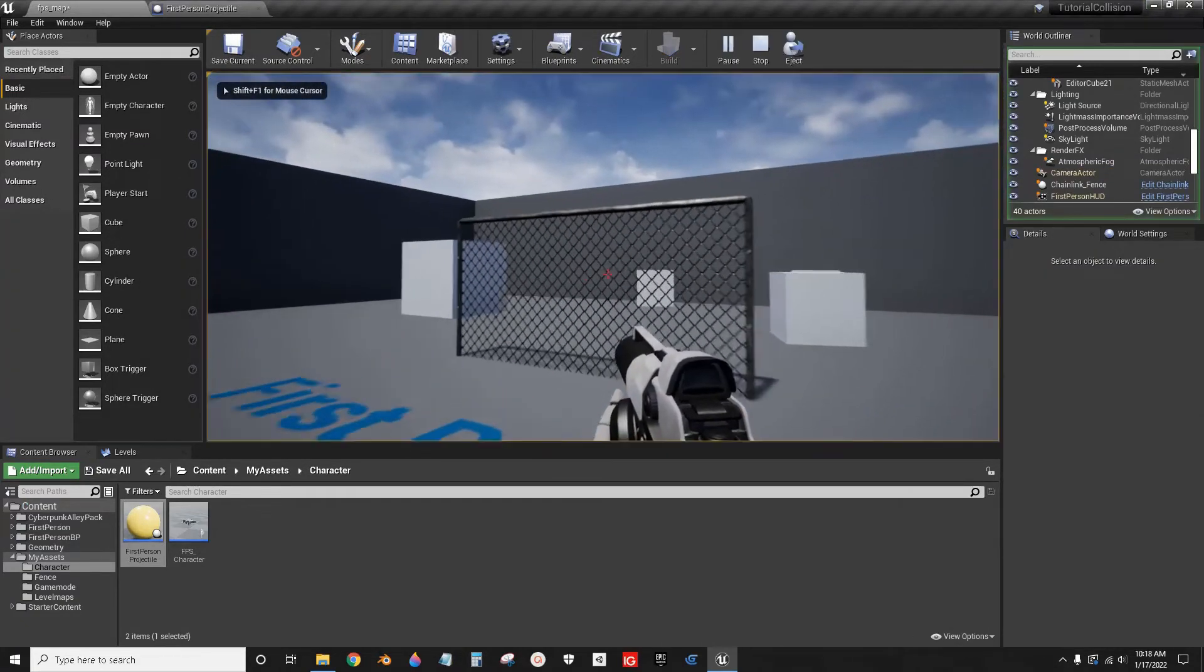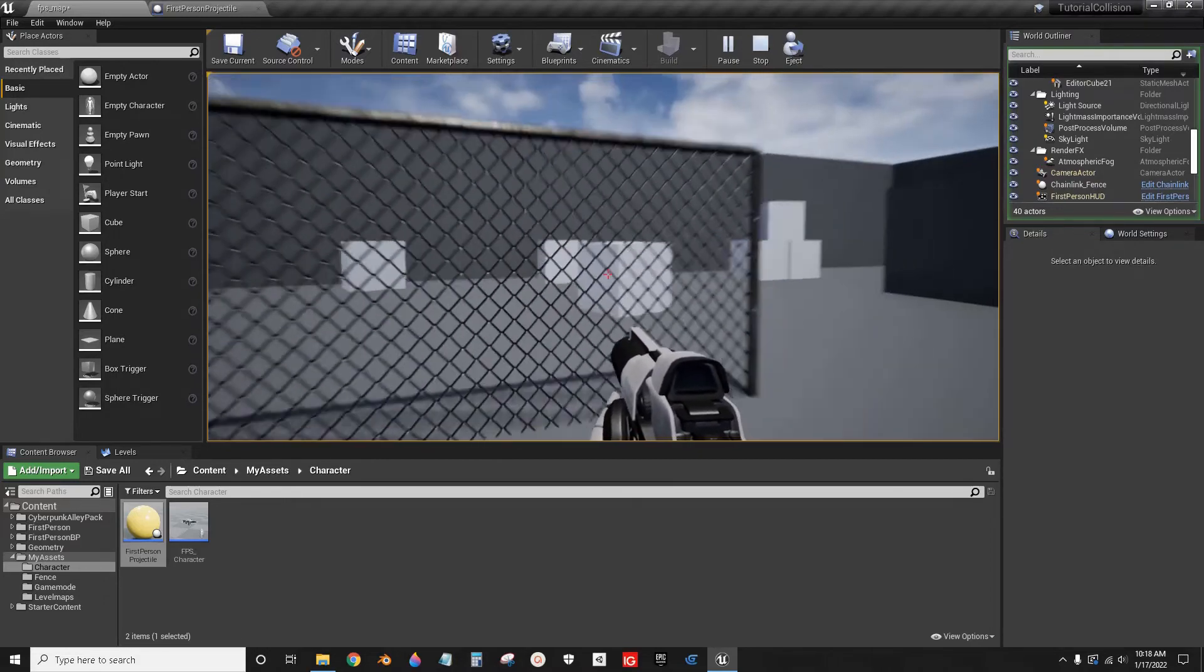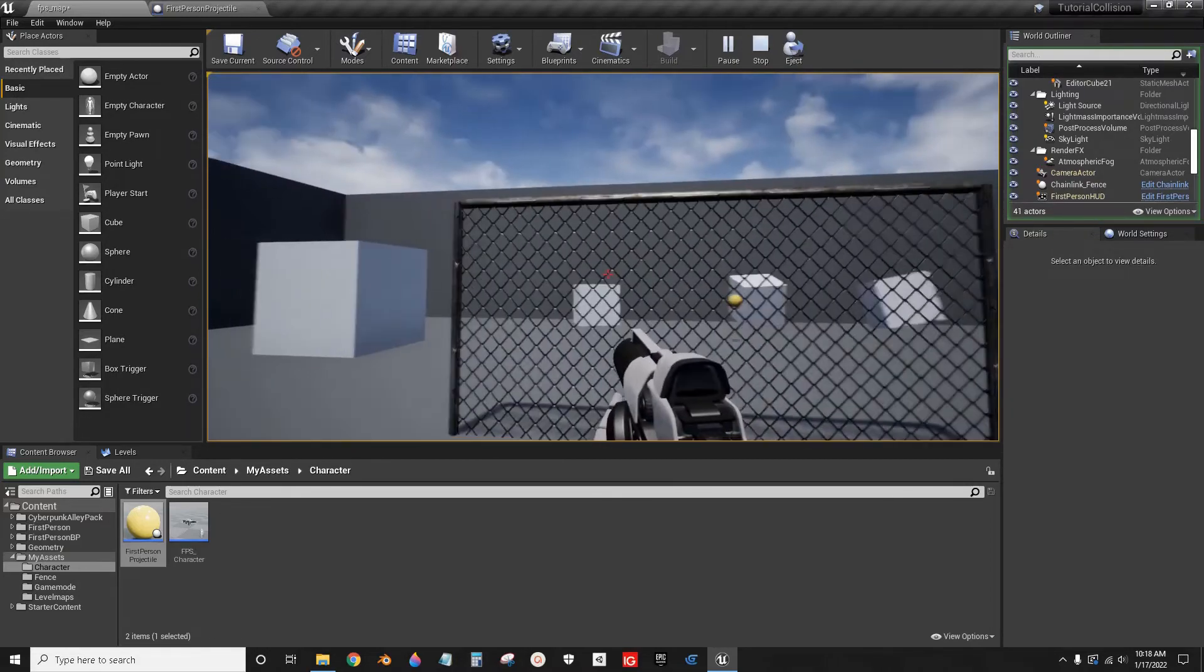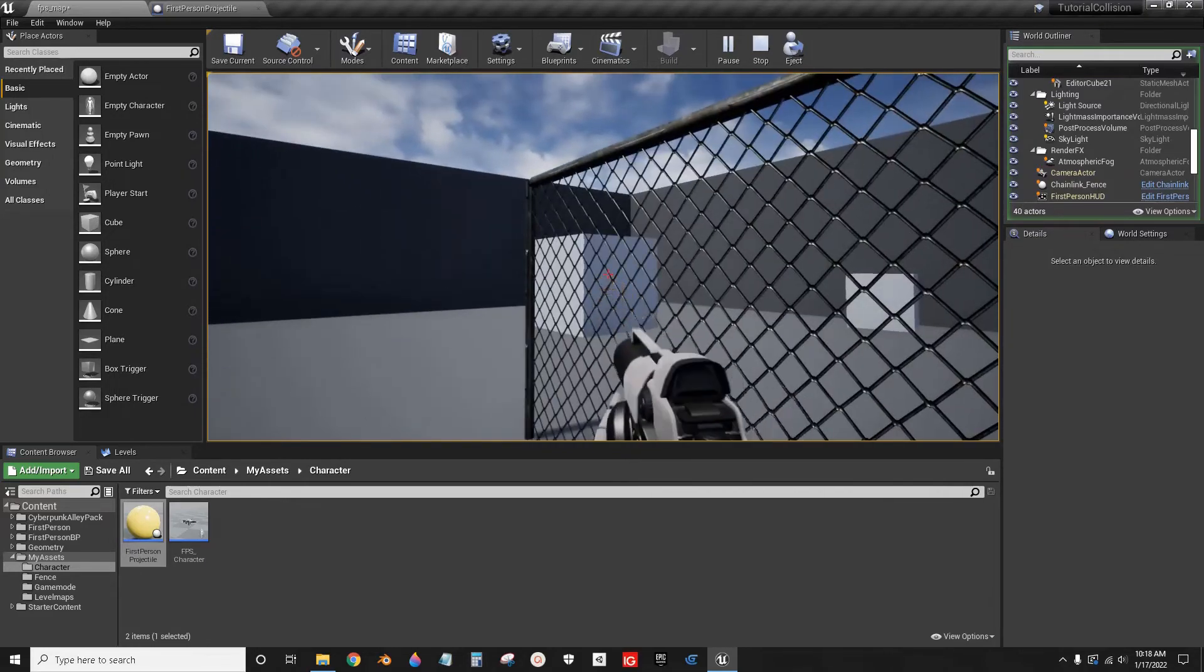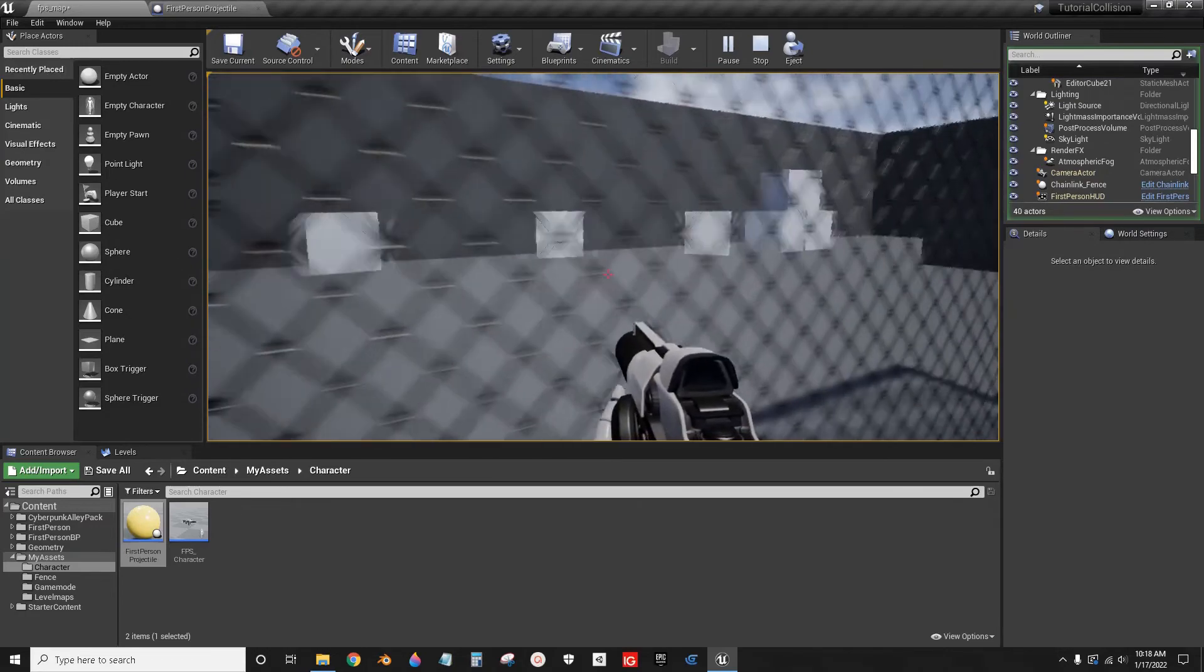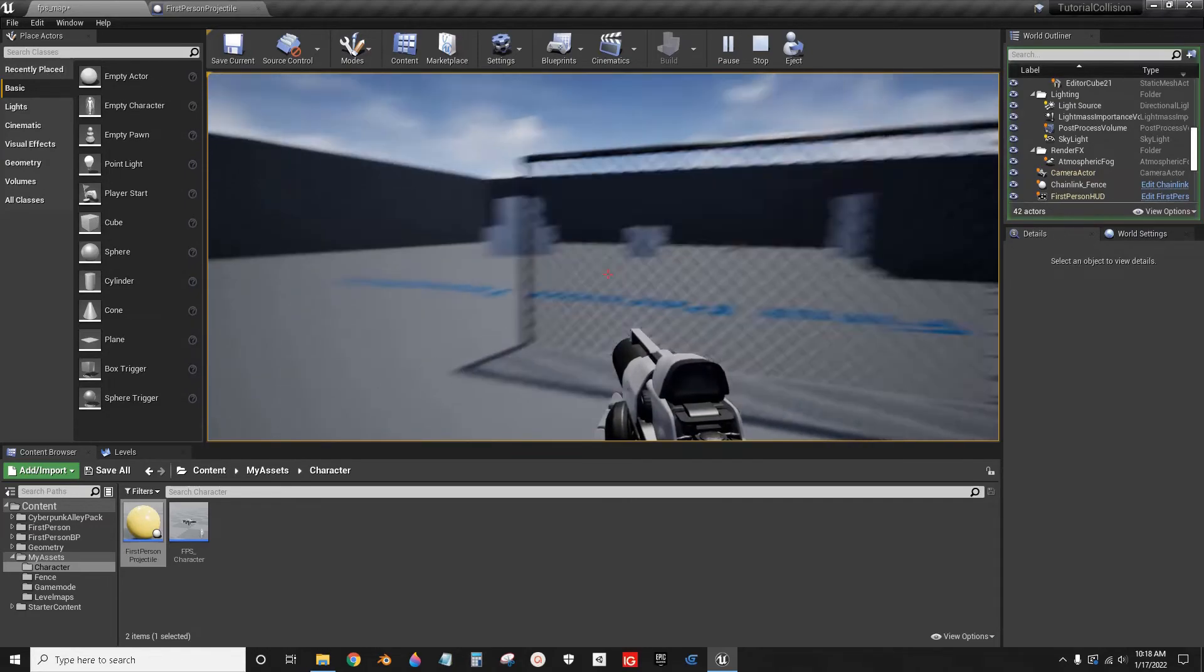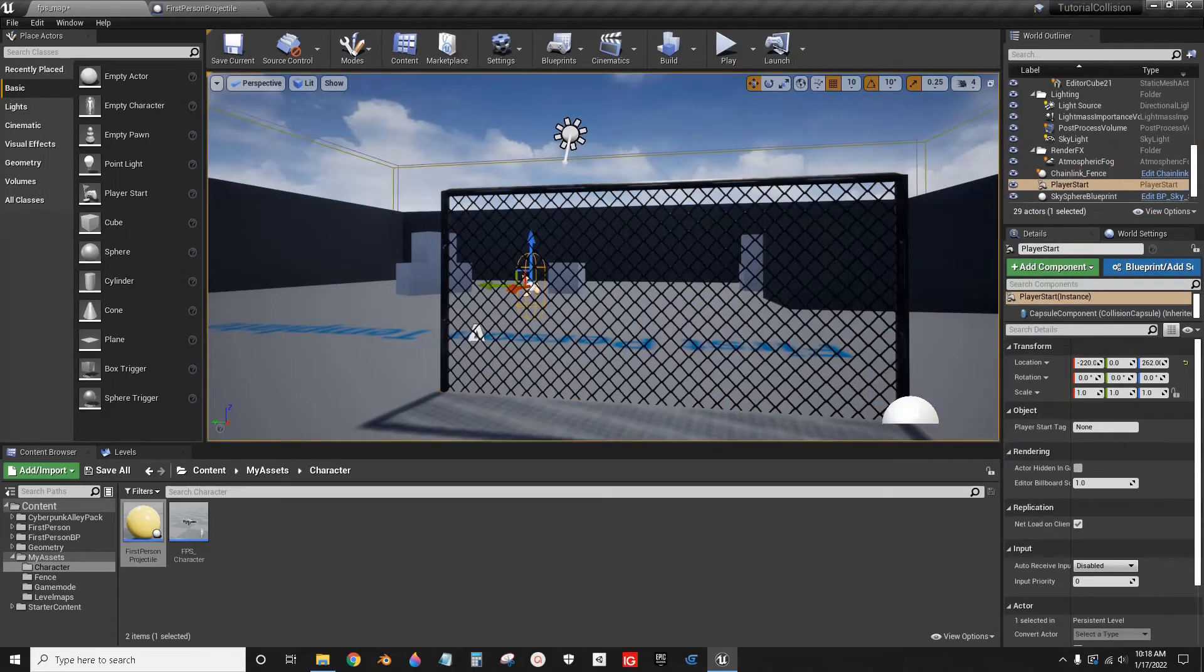Now, I cannot walk through it because it's still blocking my pawn. I can shoot through it and hit the other objects on the other side of it. It's still getting hit. Can't walk through it. That's it. That's all you have to do for Collision on this.